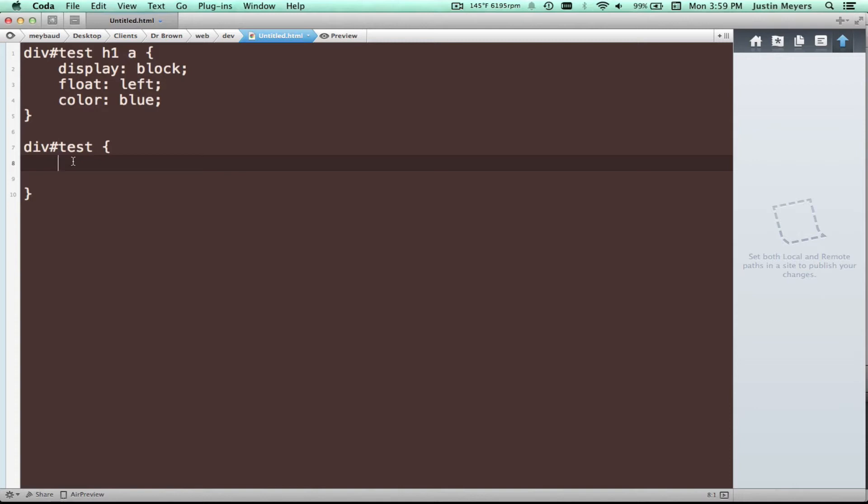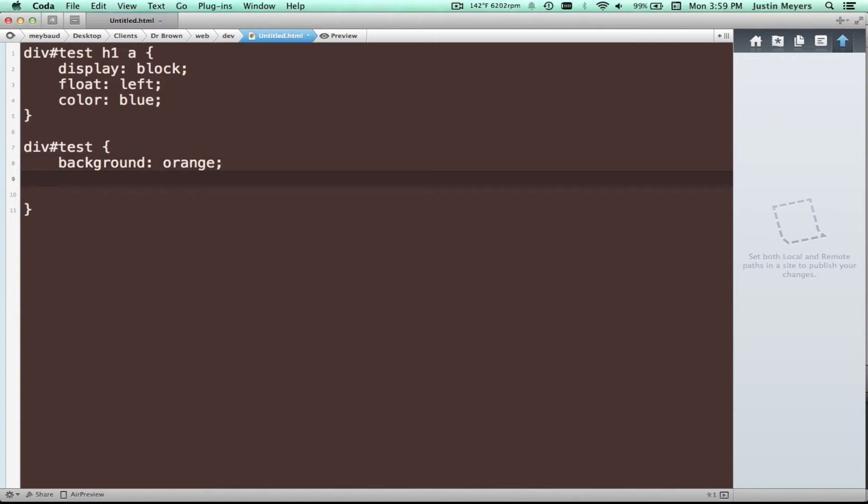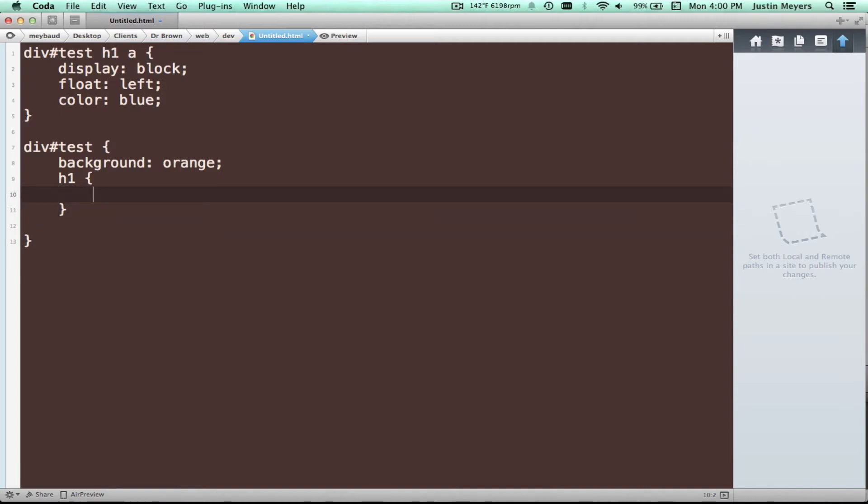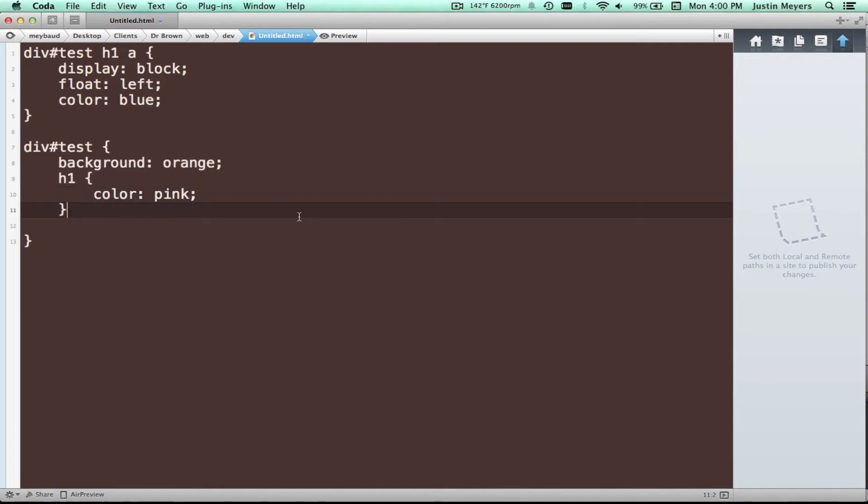Essentially, SASS allows you to nest these selectors and go in and outside of the nest to do your styling. So for this div, you know, you could do a background orange, then you can go, okay, well, in this div, there's an H1. Then you can do, you can give it any sort of styling.